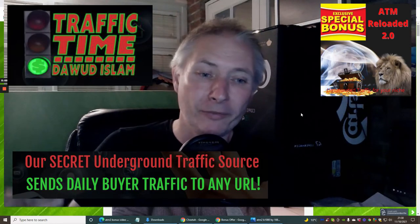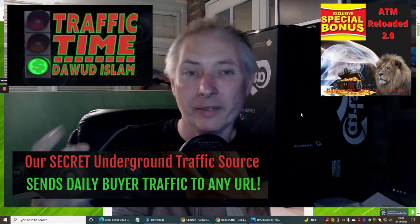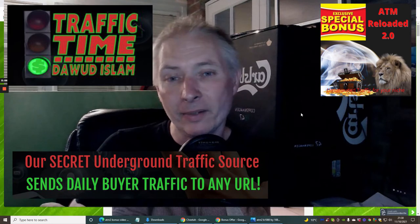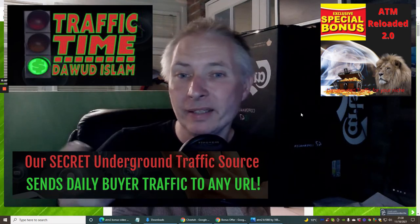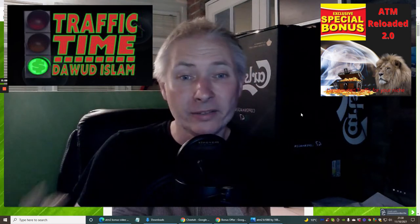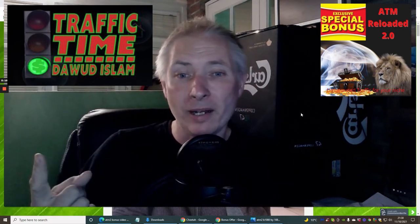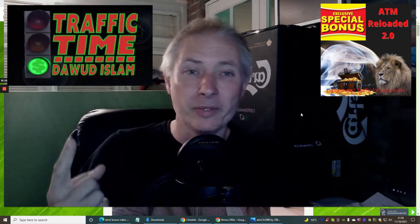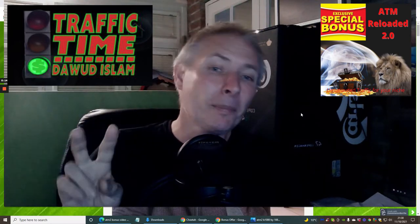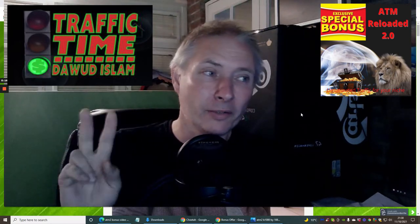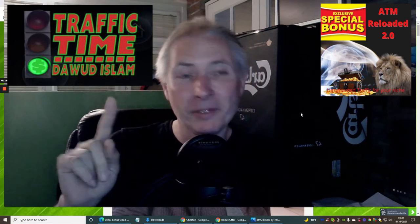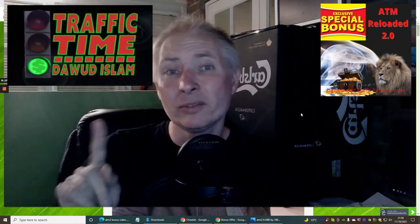Hi guys and welcome to Traffic Time. This is going to be my review and we're going to go into a little bit of detail. What's really cool about this is there's not a lot to do. Really it's just one URL from any of your niche and bang, you're done. Just a couple of things to look through and a couple of things that you must not do.